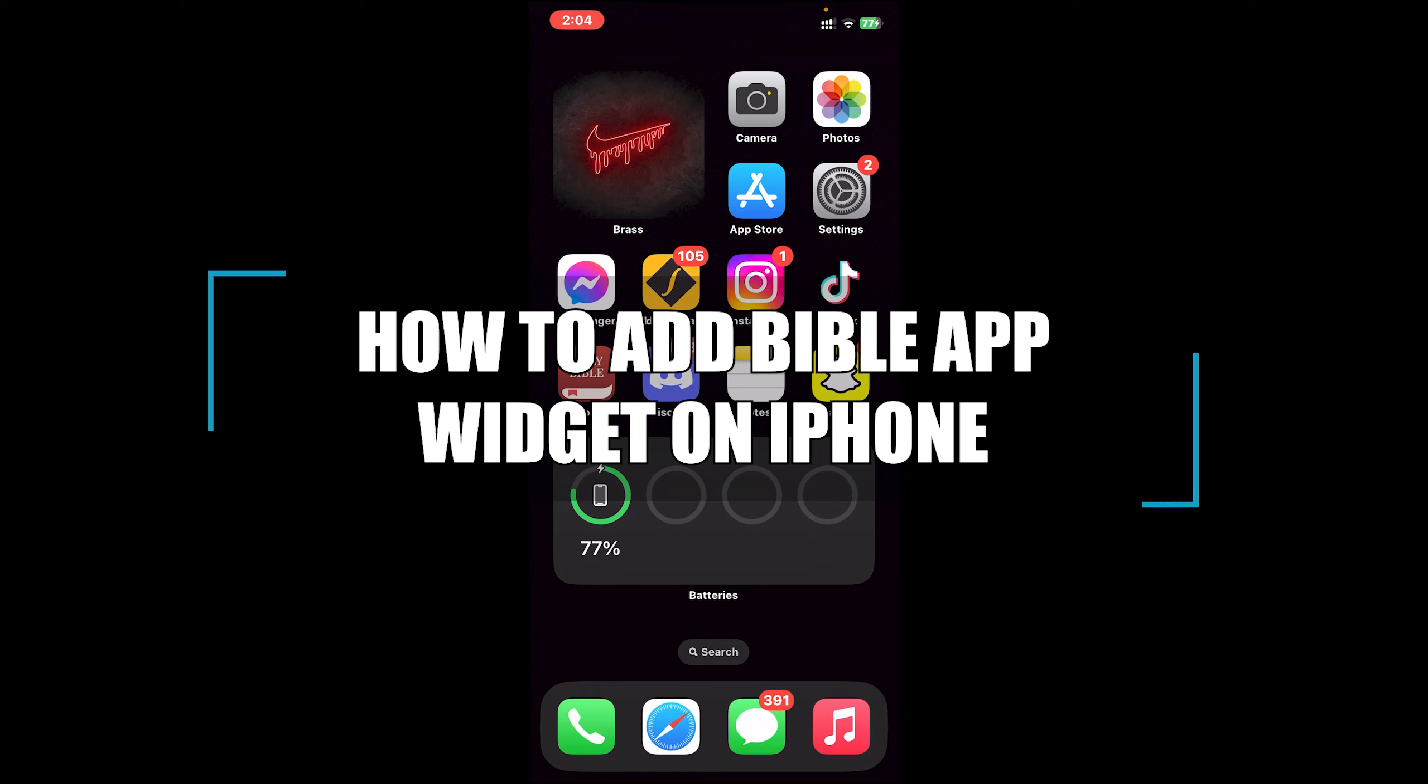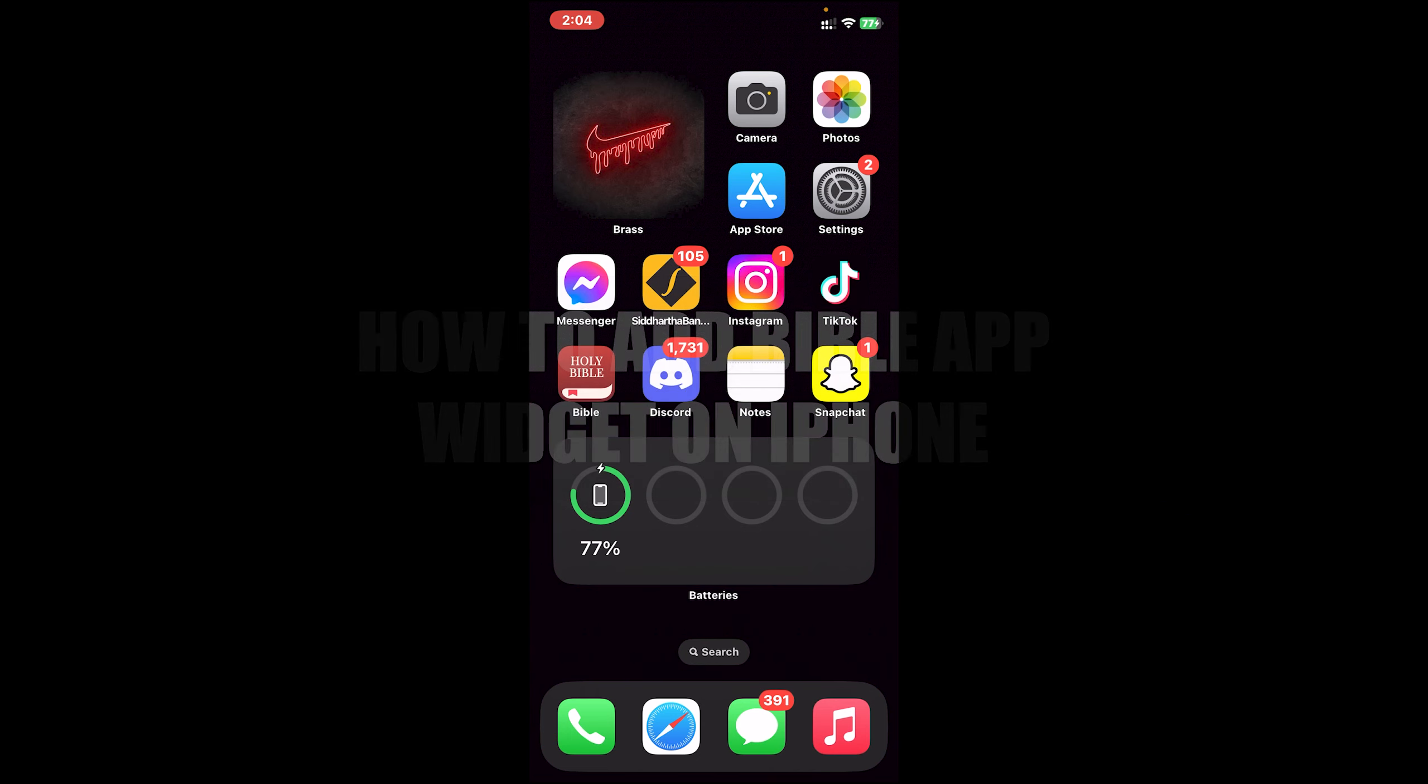Hello everyone, welcome back to our channel Beginner's Guide where we upload guide videos. In today's video, I'll be showing you how to add Bible App widget on iPhone.